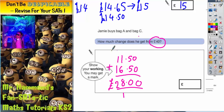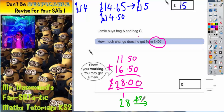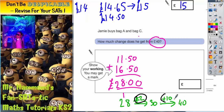It then says how much change does he get from £40? One way of doing it would be to count up from £28 until you get to £40. Well, 28 plus 2 would be 30, and 30 plus an extra 10 would be 40. So 2 plus 10 gives us 12 pound — therefore the answer is £12 change.